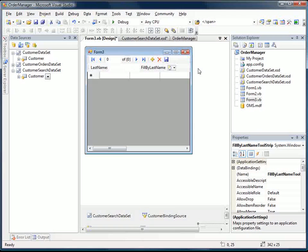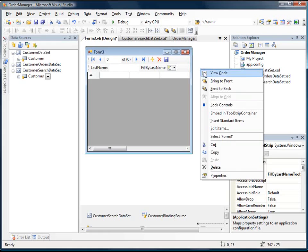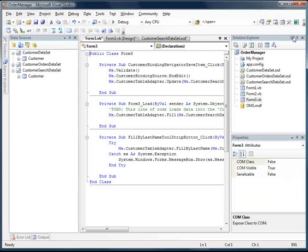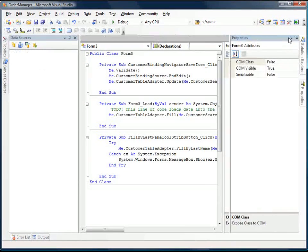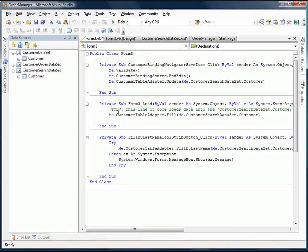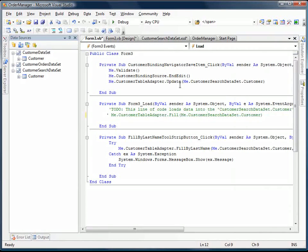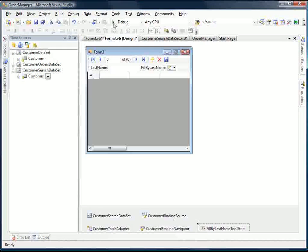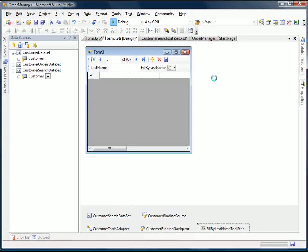So before I run this, I'm just going to go into the code, and I'm going to comment out the line that was added for us for when we load up the form. It pulls down all of the rows. Instead of doing that, we want to use our search. So we should hit F5 now.